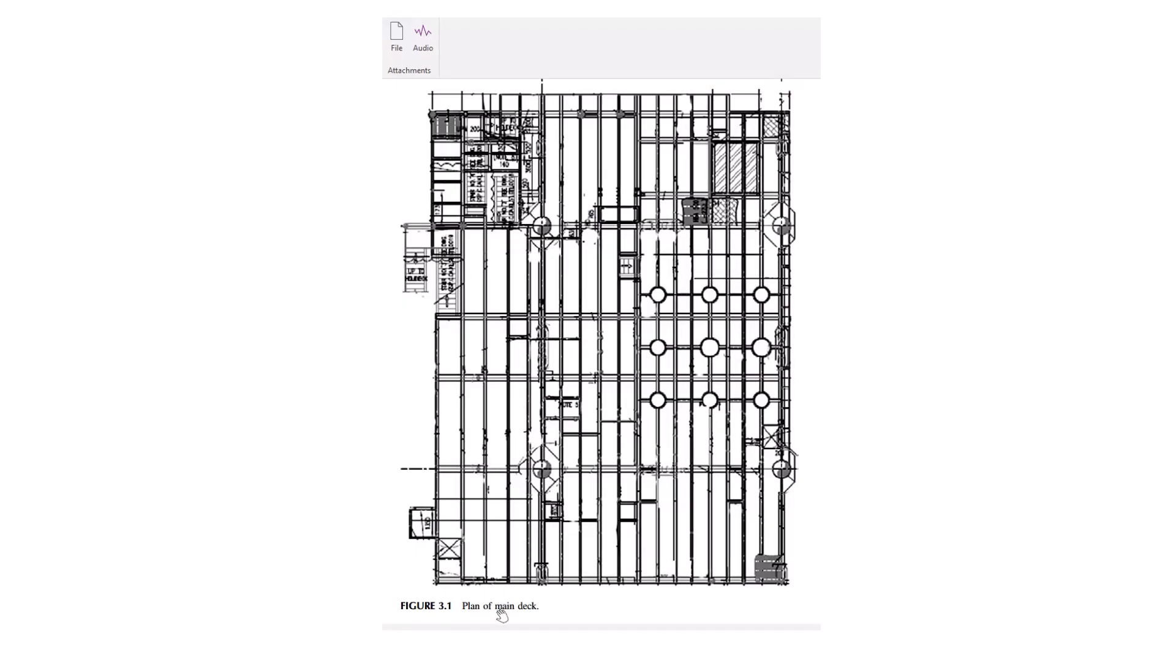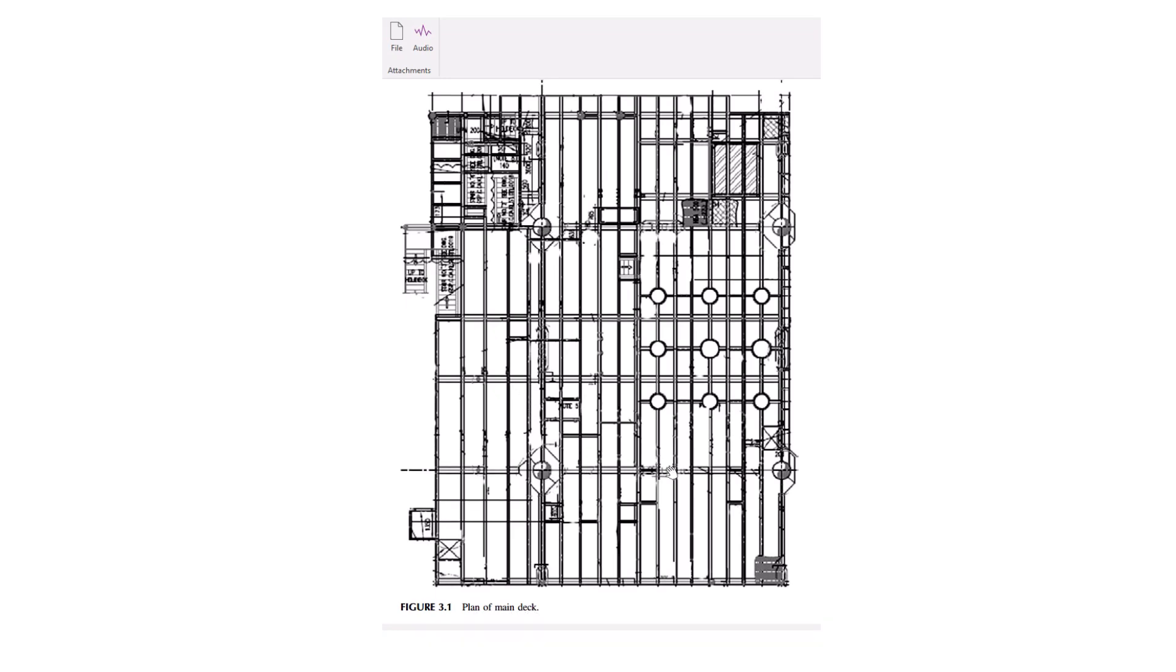This is the platform plan for the main deck. Here we can see the deck legs and conductor areas, and then these are the stair locations and grating and plating, that floor plan.